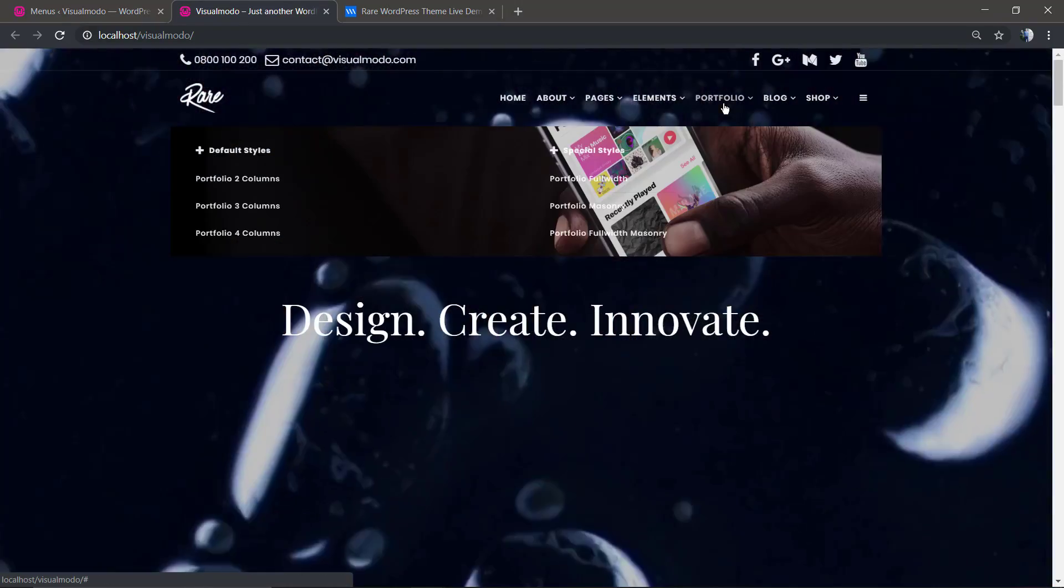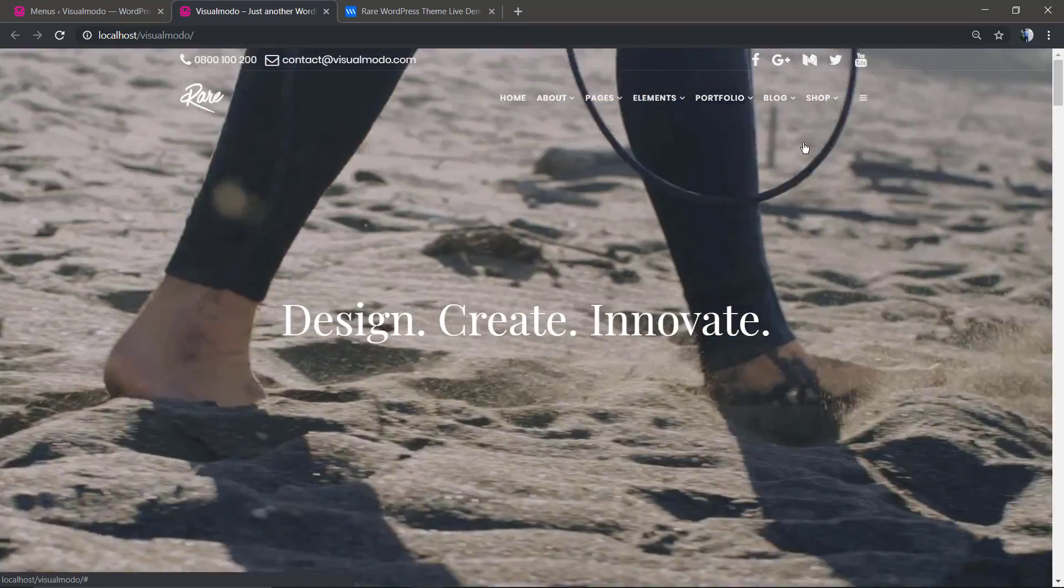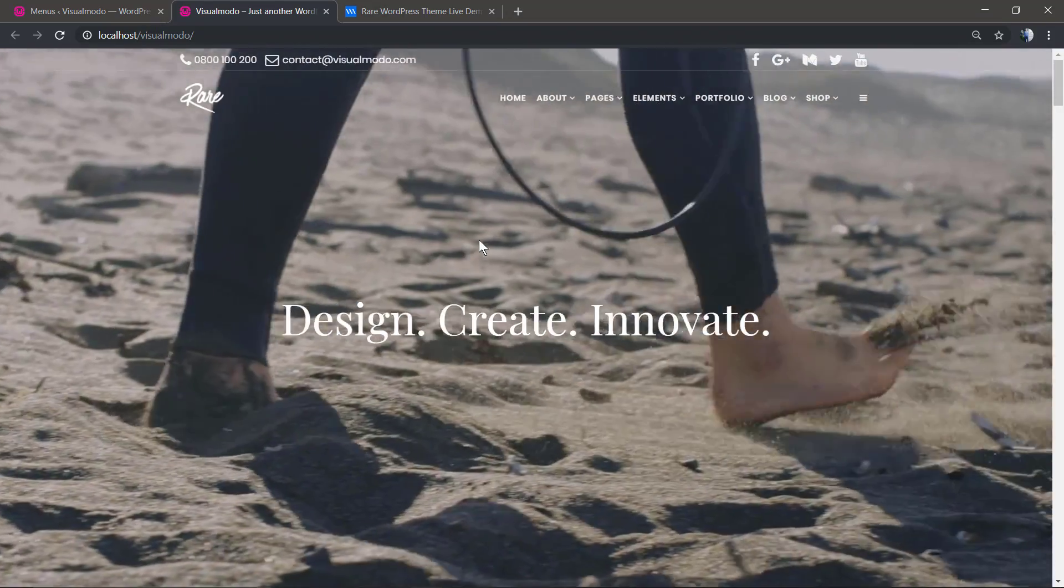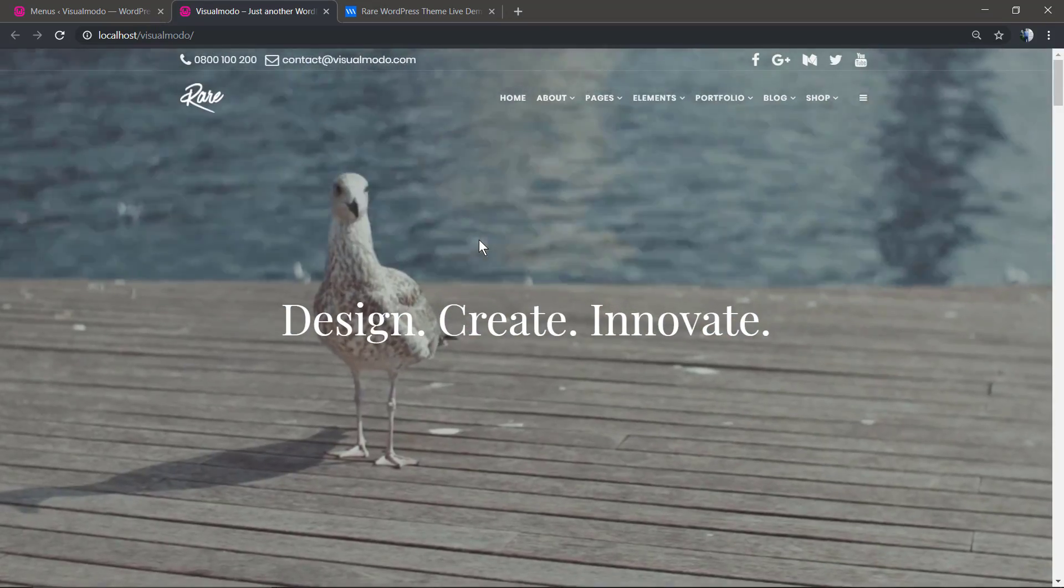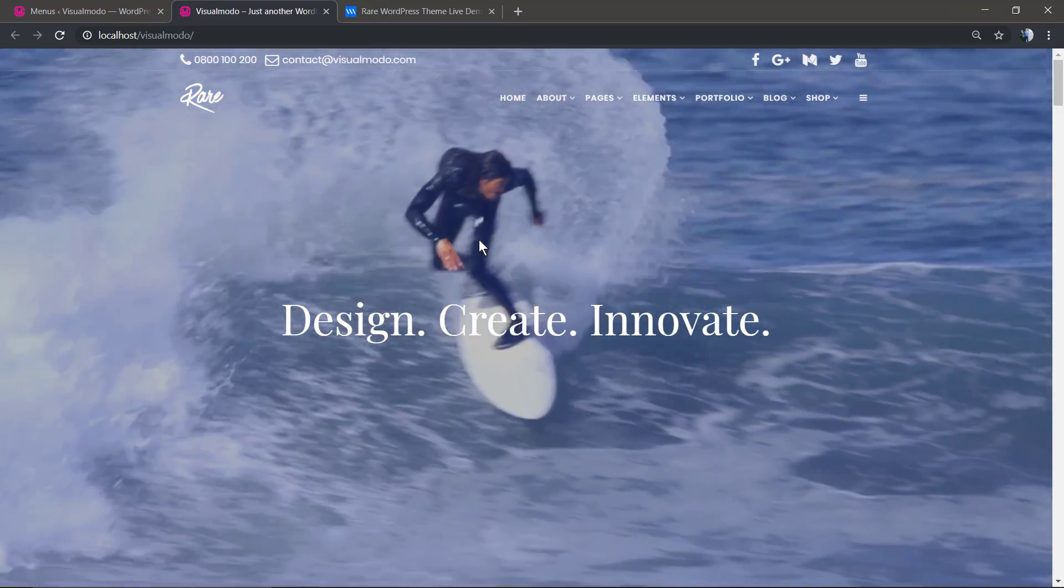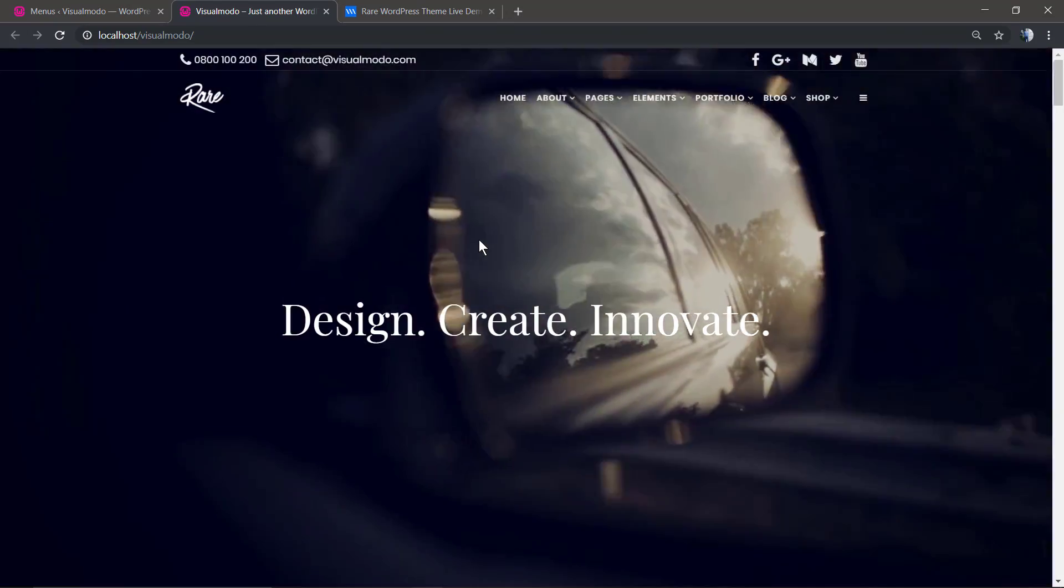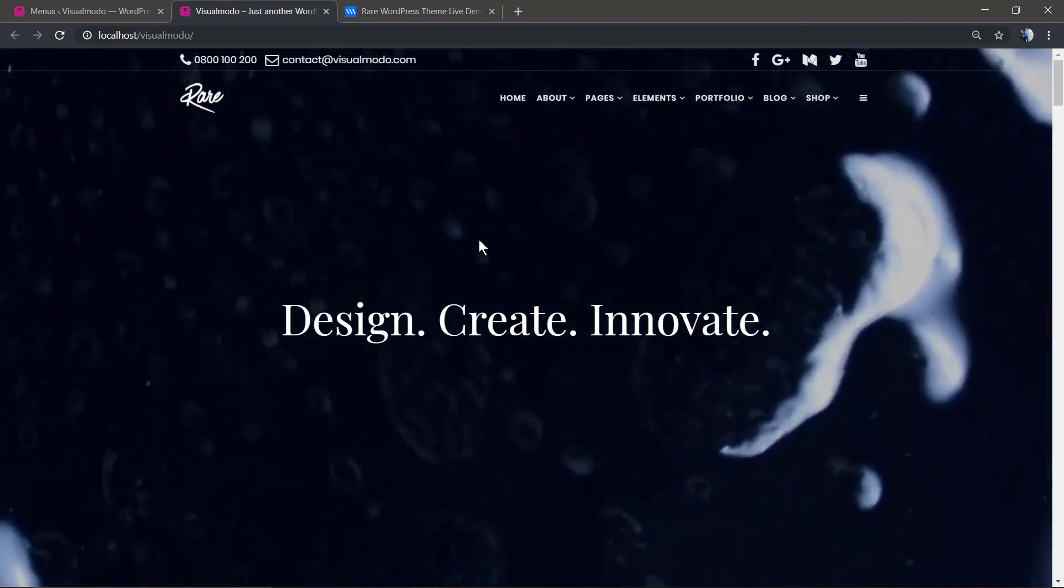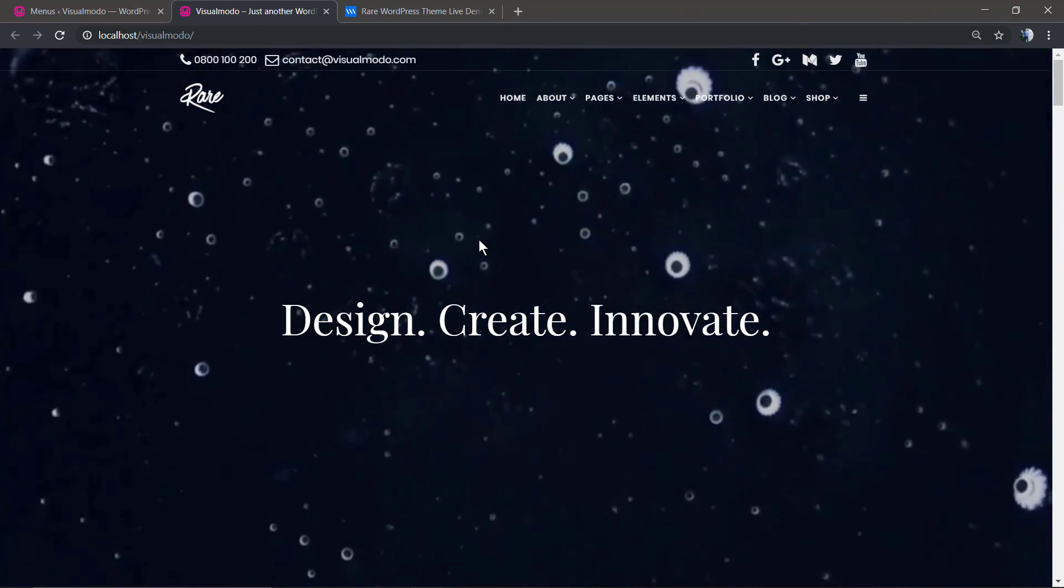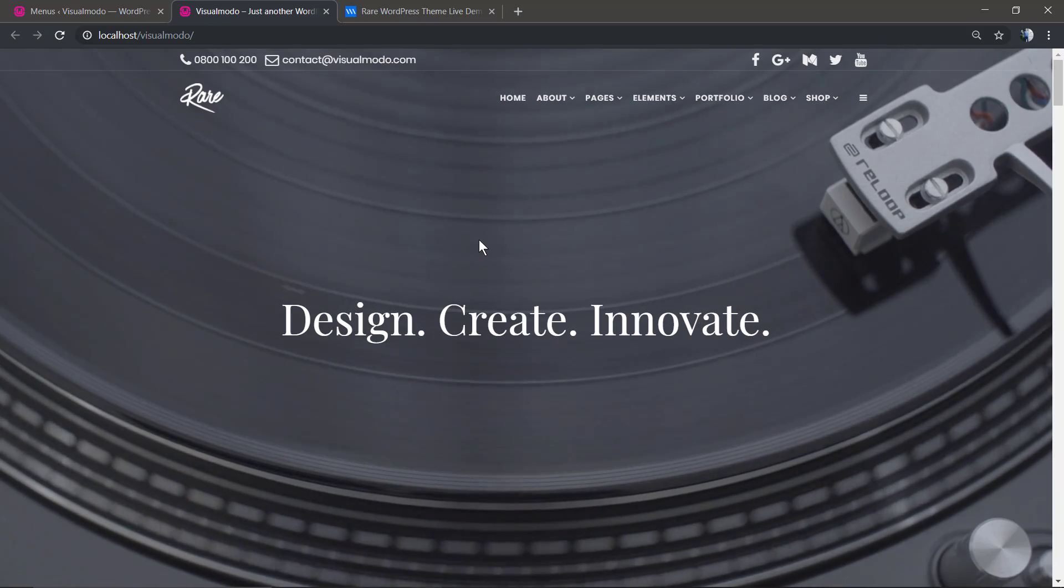I hope you guys enjoyed this video. Feel free to use the comment section below if you have any questions, and don't forget to see the amazing visualmodel.com portfolio of WordPress themes. I'll see you later. All the best!